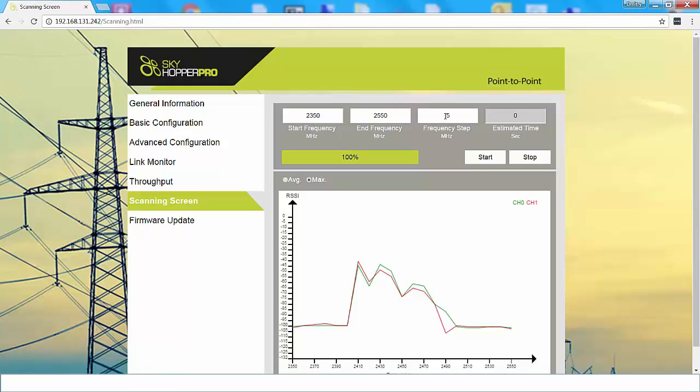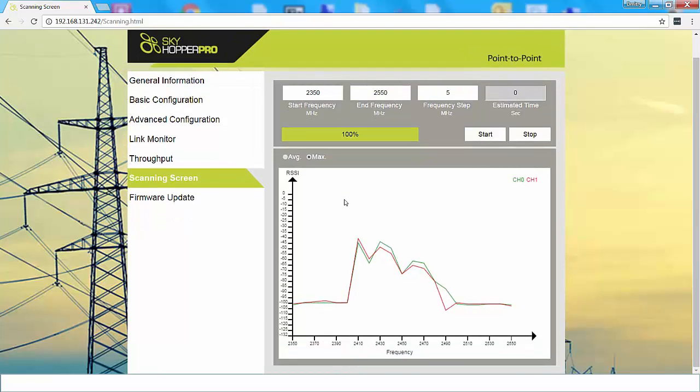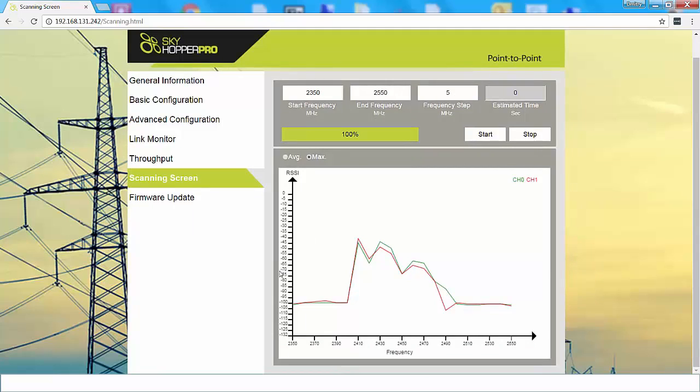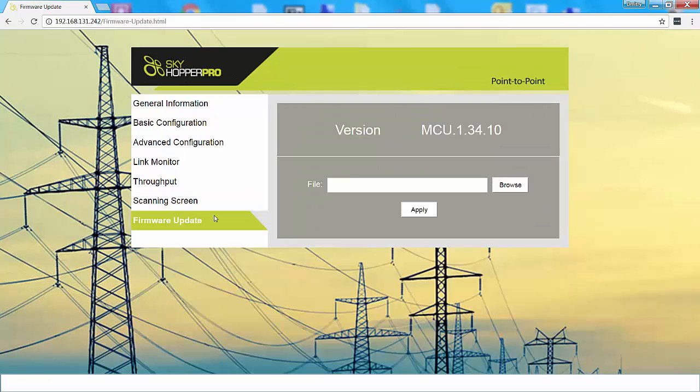In this case, we've selected 5 MHz. Once you've selected the parameters, you can start the scan, and then you'll see the estimated time that it will take to scan and the progress. When you take a look below, you'll see your scan results. In this case, we've already run a scan, so we can see the results here. You'll see results for channel 0 and channel 1. As mentioned, you want to choose the frequency with the lowest RSSI reading. So in this case, you can choose a frequency such as 2.4 or, alternatively, 2.5 MHz.